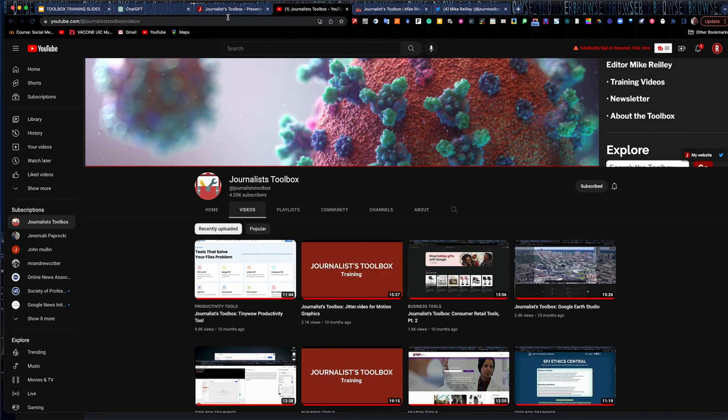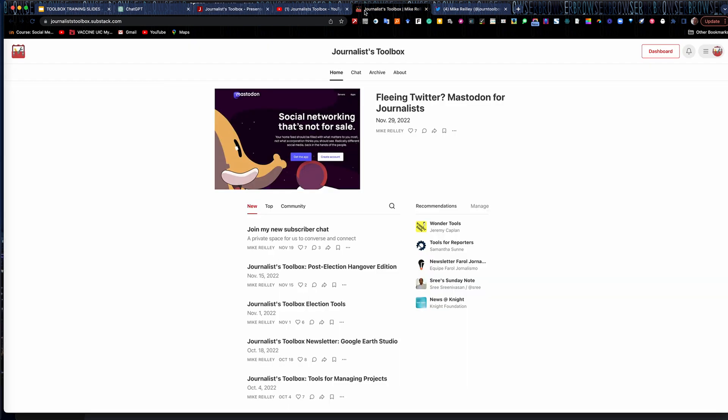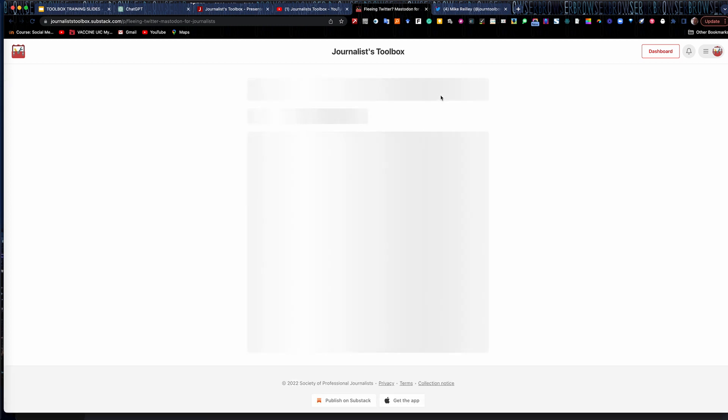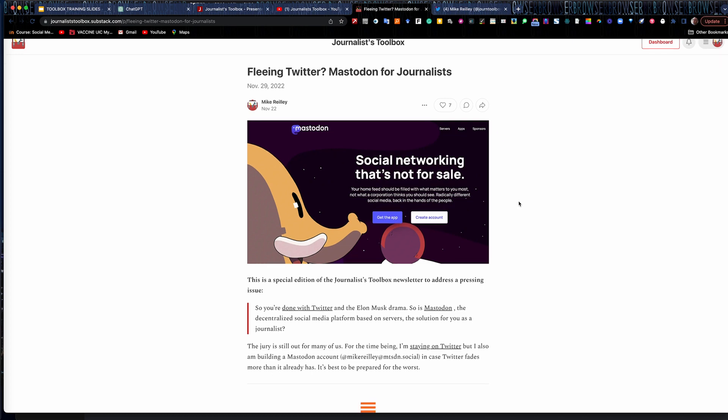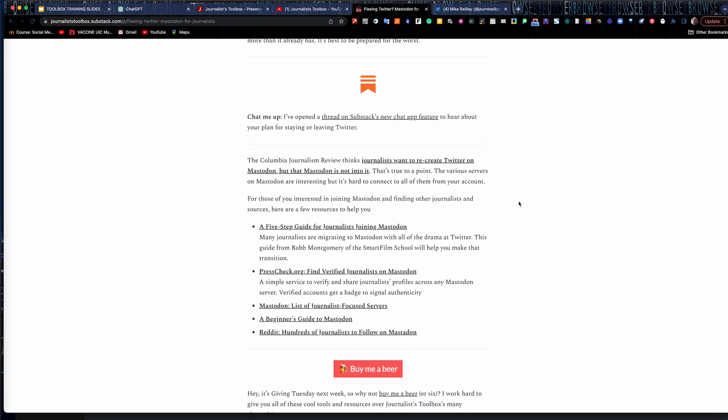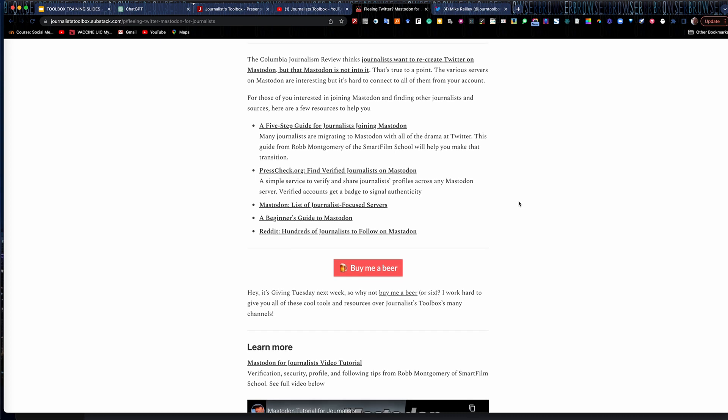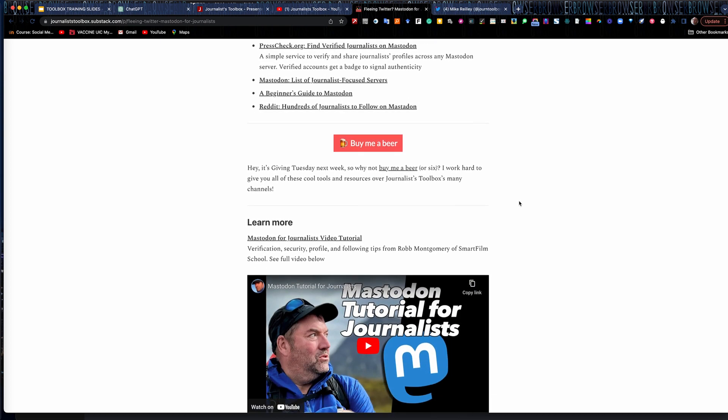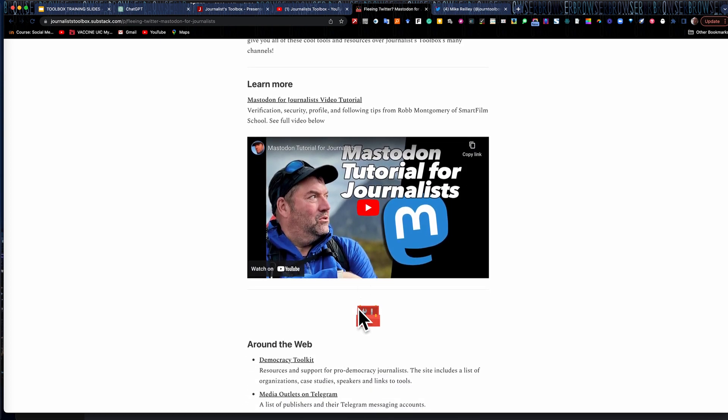We also have a newsletter that you can sign up for. It's in the upper right-hand corner here. Just click on Newsletter. It's a substack that comes out every other Tuesday morning, typically around 9 a.m. Eastern Time. It focuses typically on one tool or a set of tools. You can usually get through it in about five minutes. It usually has a training video built into it, either one that I've done or...